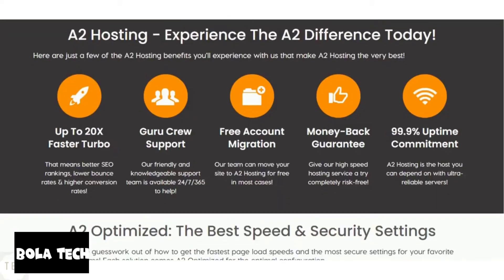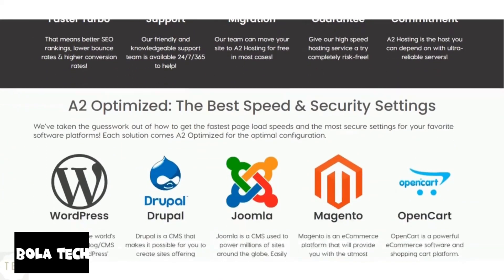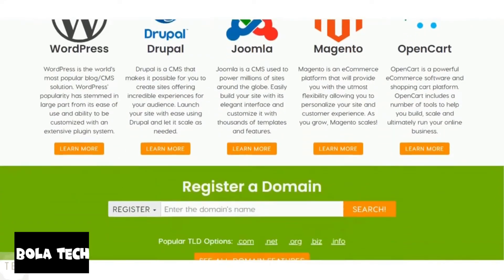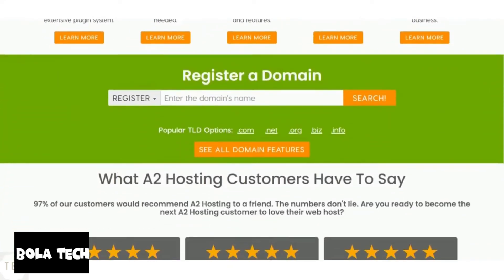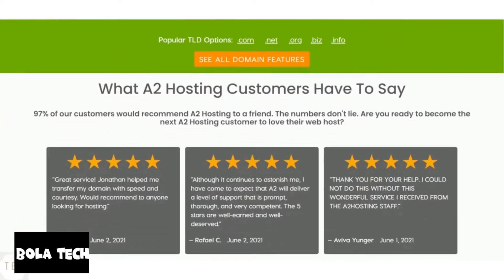A2 hosting is known for its lightning-fast speed with the average response time just under 300 milliseconds. Its hosting platform is quite stable and provides 99.99% uptime. It offers 20x faster speed with its turbo servers. It proves to be a great hosting company which offers excellent performance.